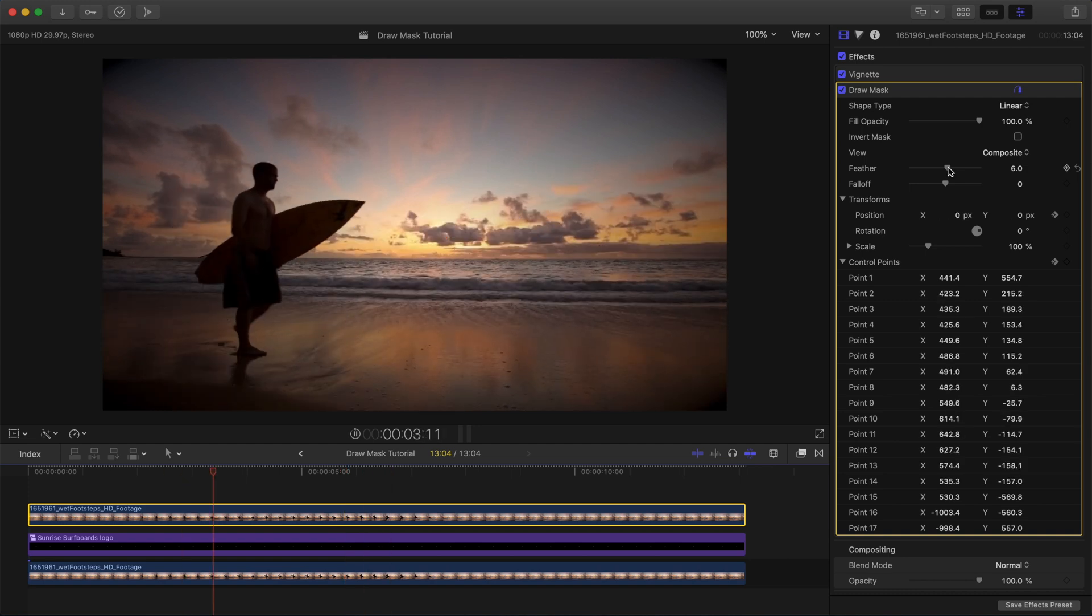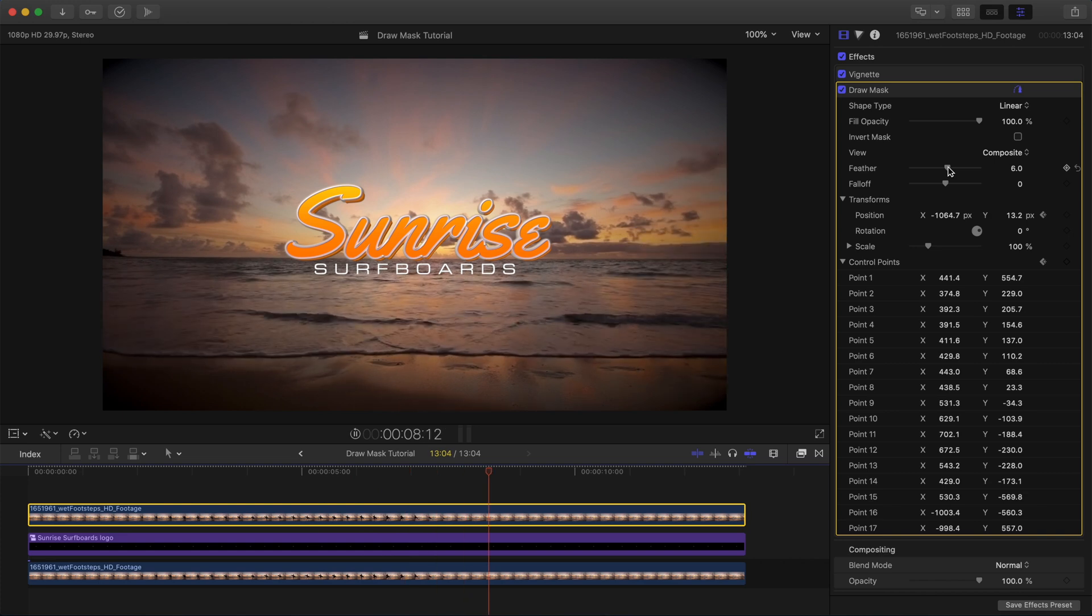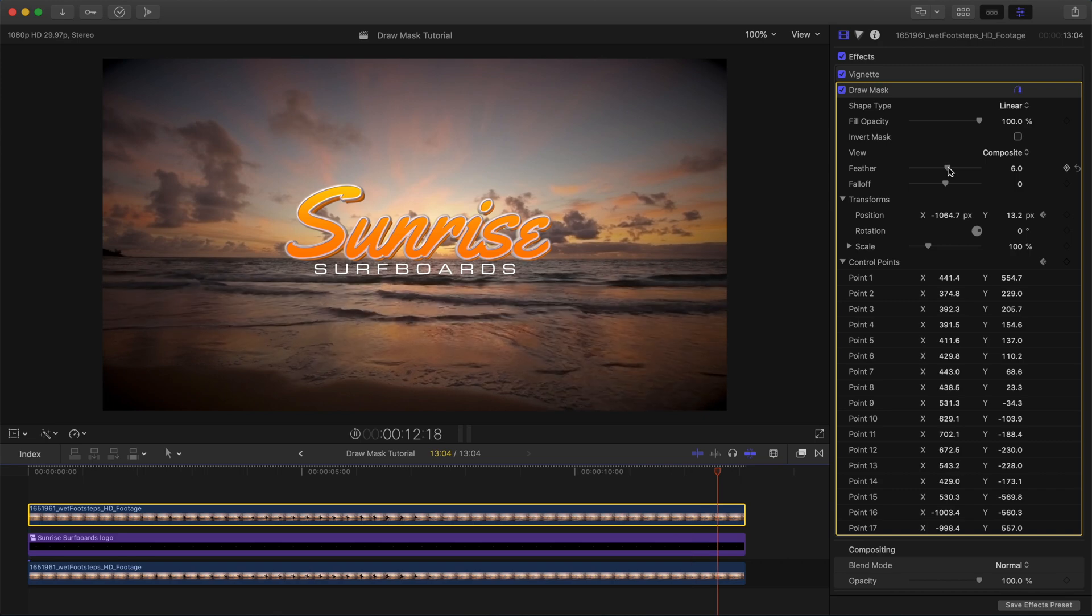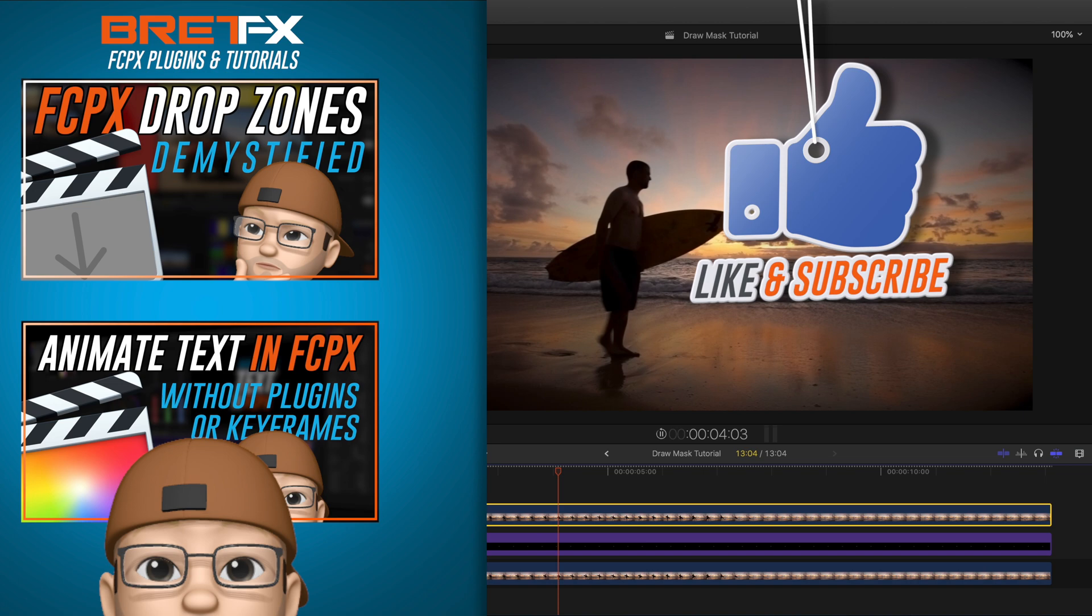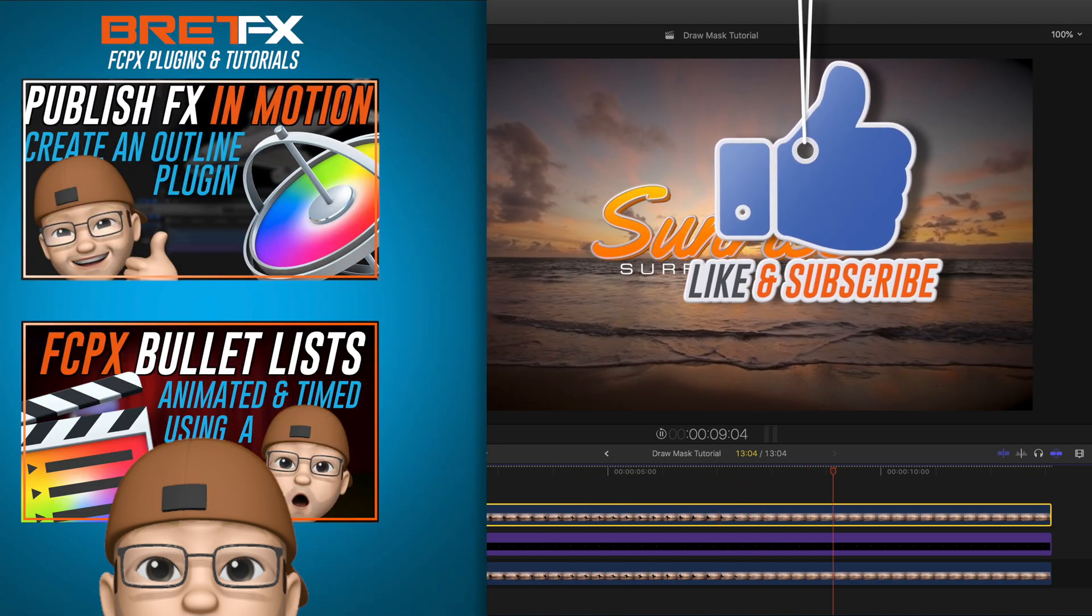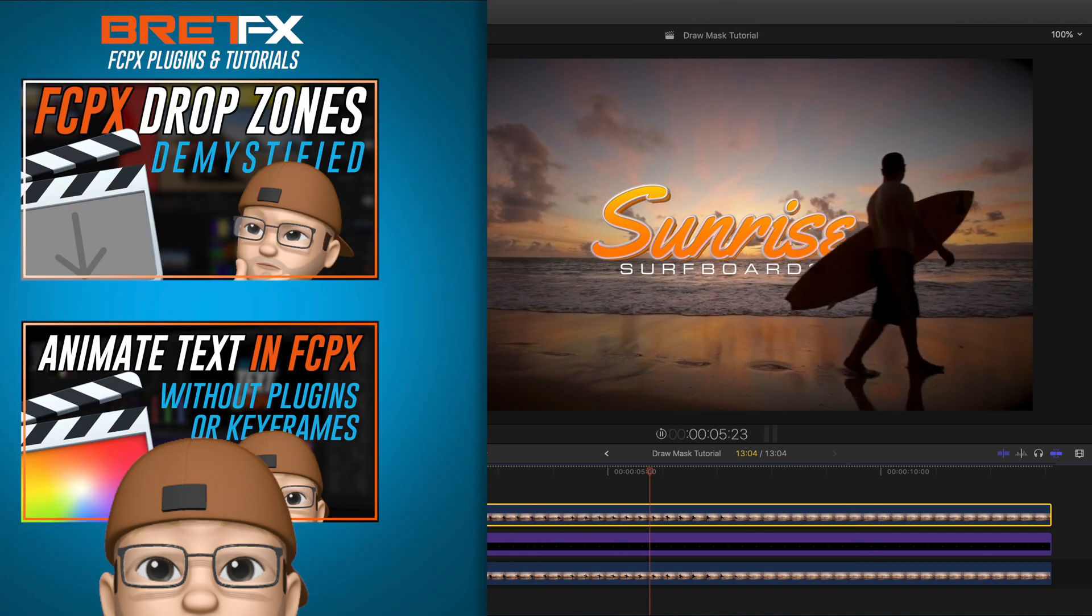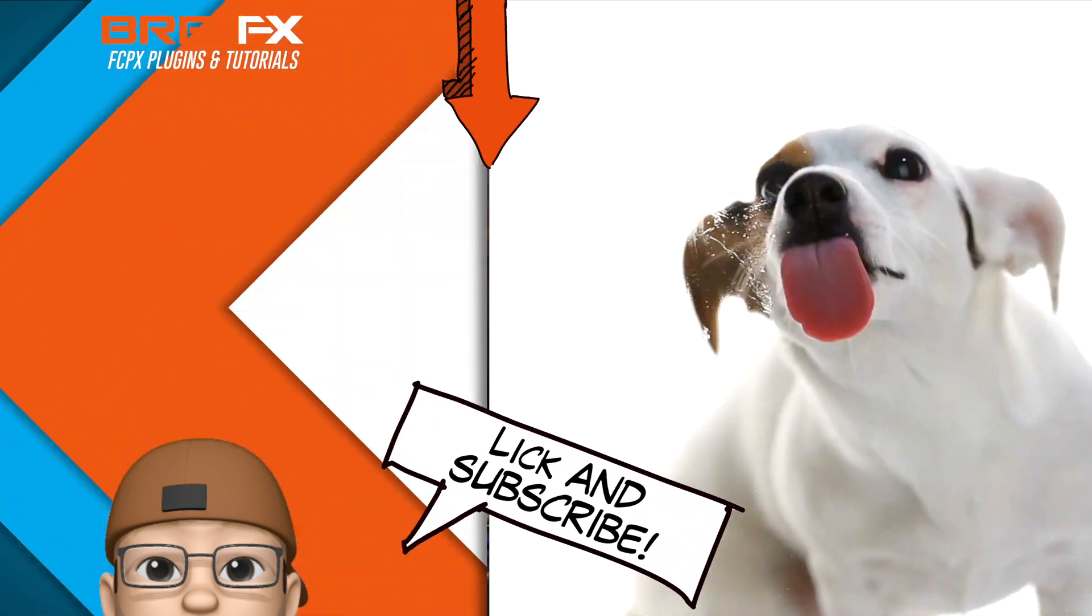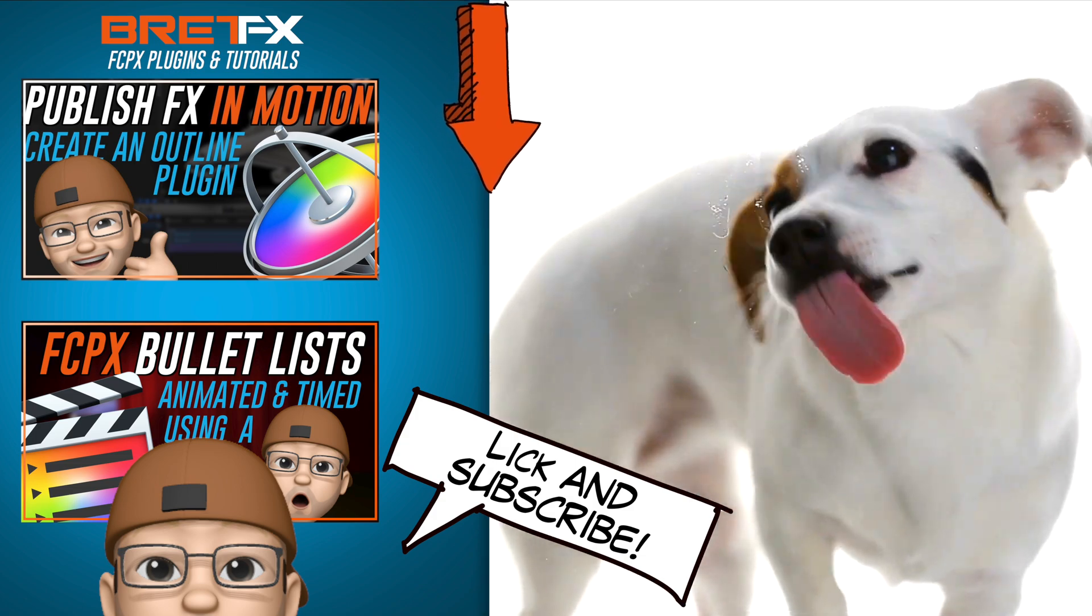And so that's it! Super cool, super organic text reveal right inside Final Cut Pro X. No need for motion or any special plugins. If you find these kinds of tutorials useful, please check out my channel, BrettFX, and check out my web store, BrettFX.com, where you'll find lots of free Final Cut Pro X plugins you can download and more. Thanks again for tuning in. Have a great day, and happy editing!